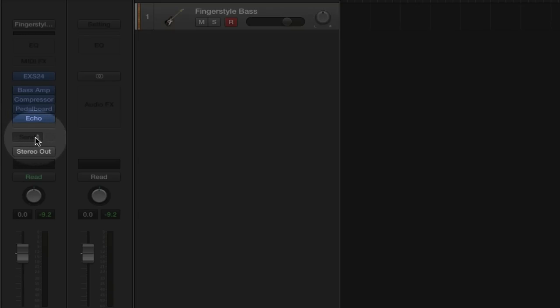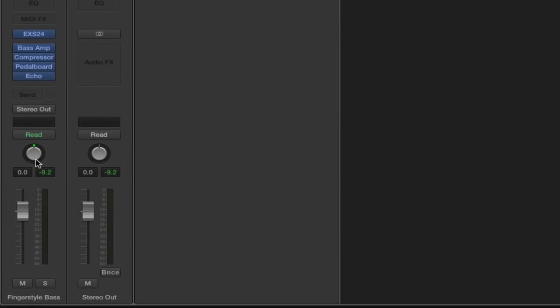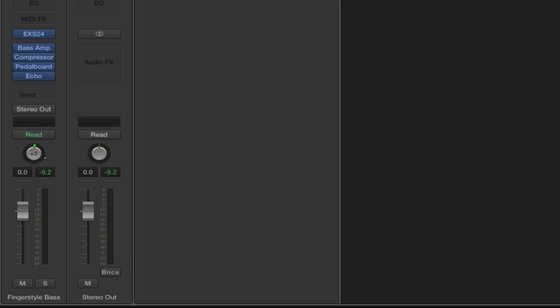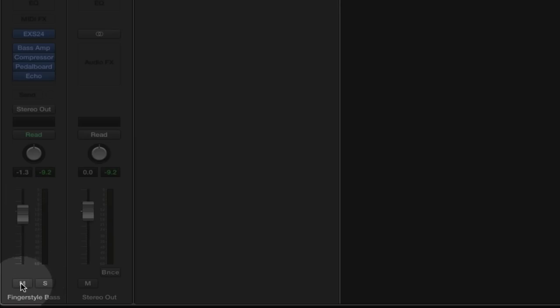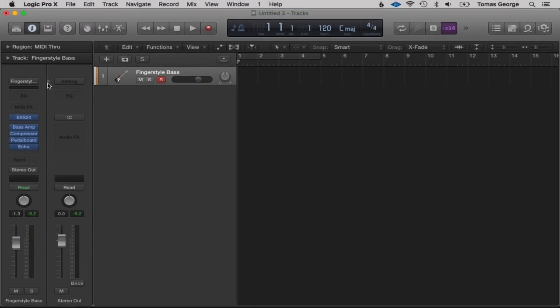We also have Send — this is for sending an auxiliary send, useful for adding reverb to more than one channel. Then we've got the Output, the Pan to send audio to the left or right speakers, the Volume, and below those we have Solo and Mute. Solo means you only hear this instrument; Mute means you will not hear this instrument. We can close the Inspector bar by hitting the I button.